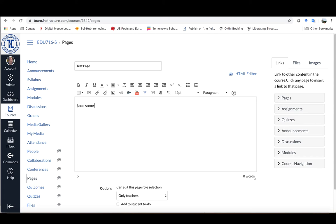What I'm going to do is add some kind of introduction to the video because you always want to tell the students what it is you want them to get from the video.